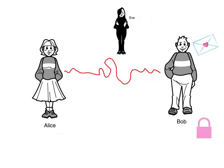Let's see how this works. Bob has a very private thing to say to Alice. He is aware that Eve might be watching. So, before he sends his email, he puts Alice's lock on it.